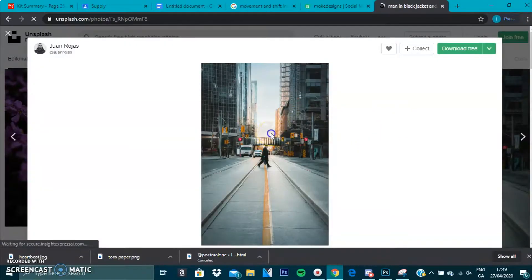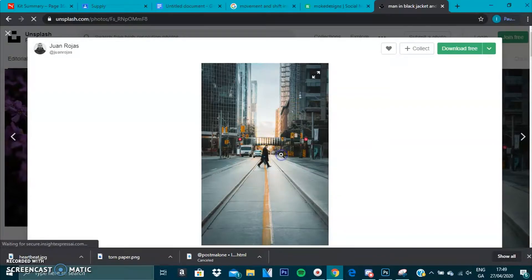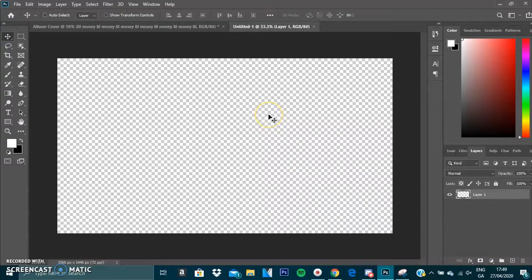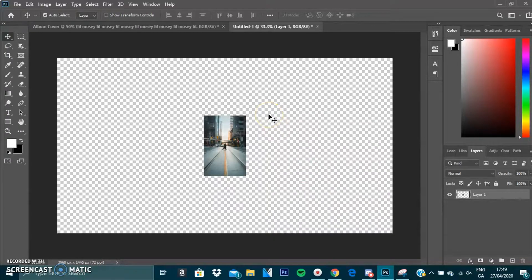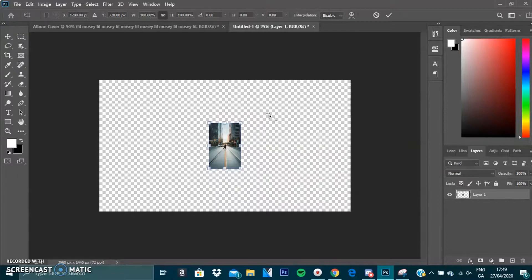It is quite small so we're going to zoom out, press Ctrl+T to transform, and increase the size.